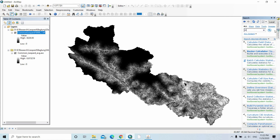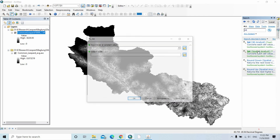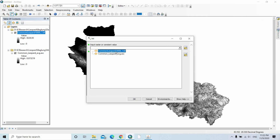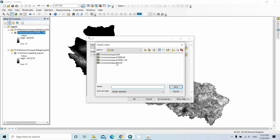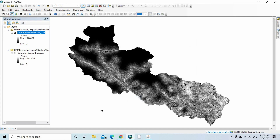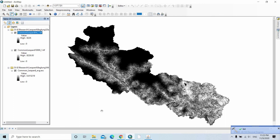Use the Int function in spatial analysis. Save the output as common_leopold_int, then click OK. We should calculate the threshold — or we can use 0.5 as a threshold. More than 0.5 means the area is suitable for the common leopard, and less than 0.5 means it is not suitable for the common leopard.